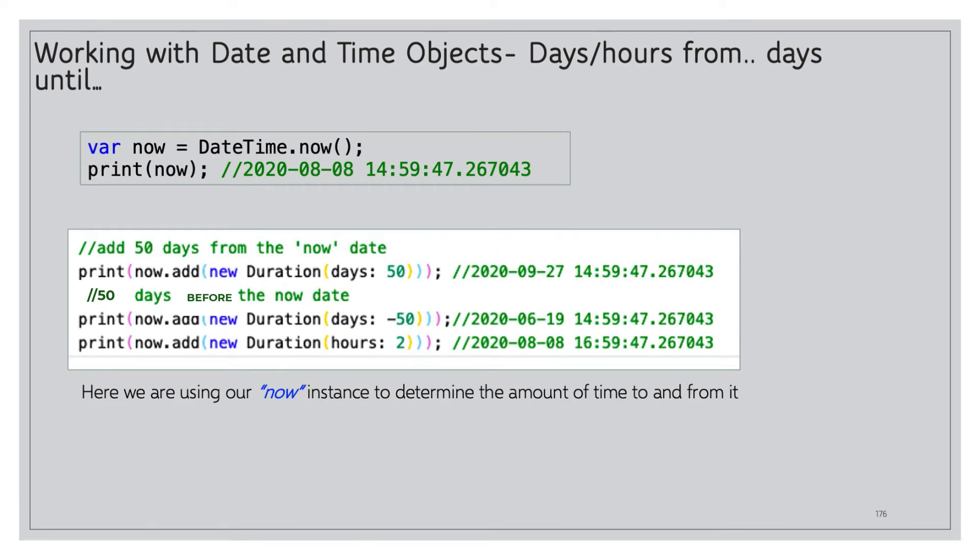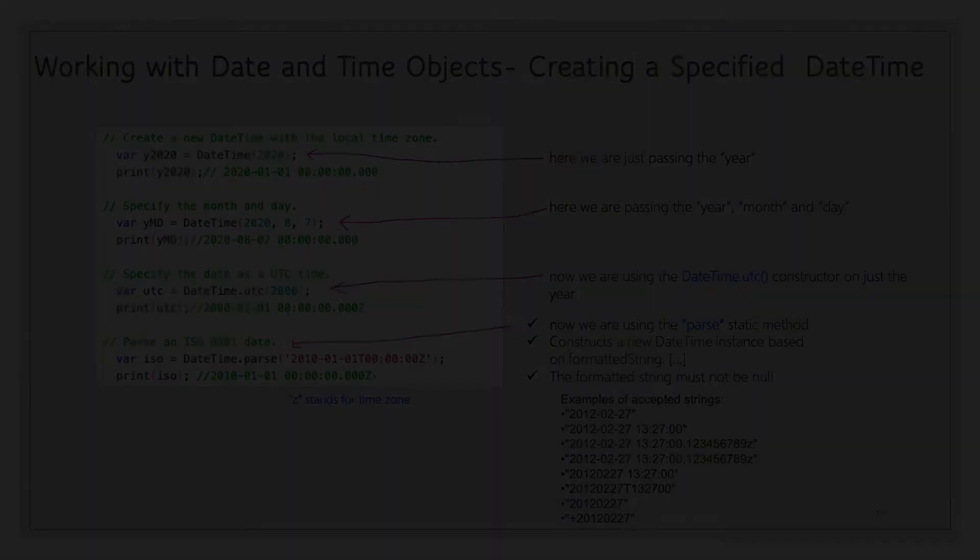Okay, here we'll determine the days or hours from a particular date or time. We have our same now variable which equals DateTime.now. Let's add 50 days from this now date. So we can print now.add new Duration in days colon 50. So let's compare and contrast: we were at 2028-08 and now we're at 2029-27, and the time goes along for the ride. We can now do 50 days prior and we can do two hours from, so two hours into the future.